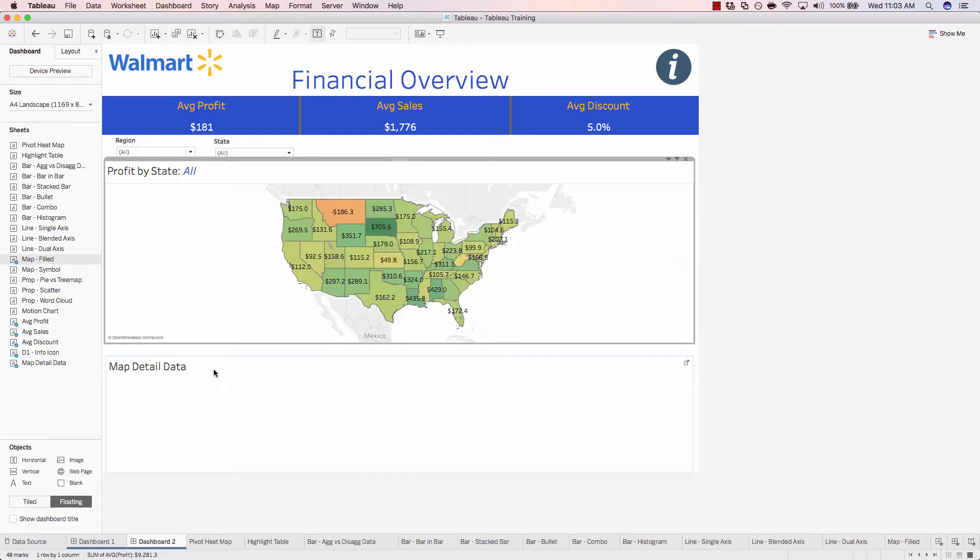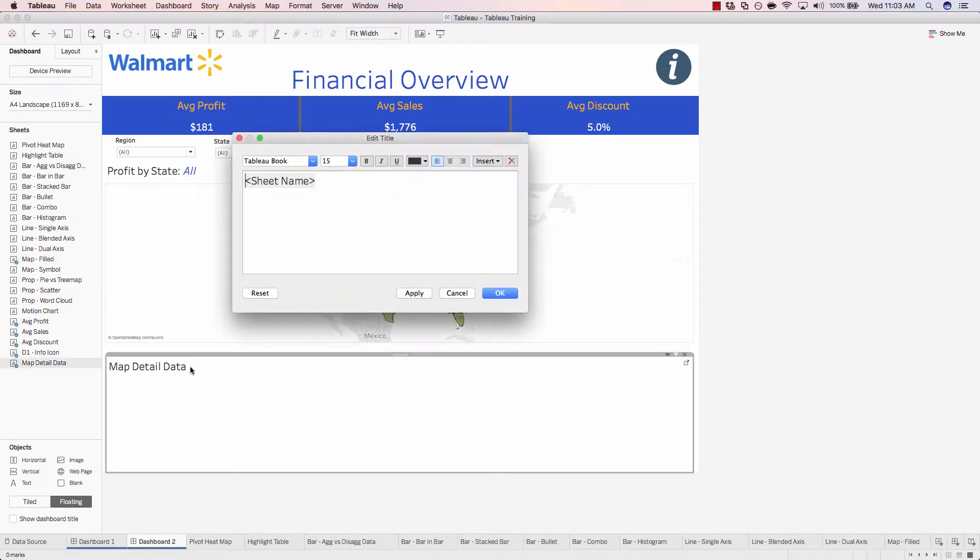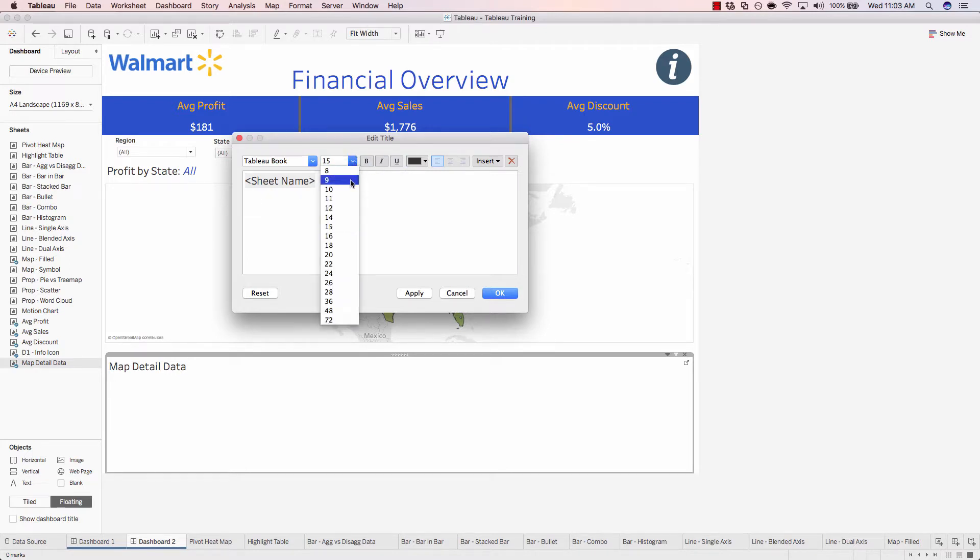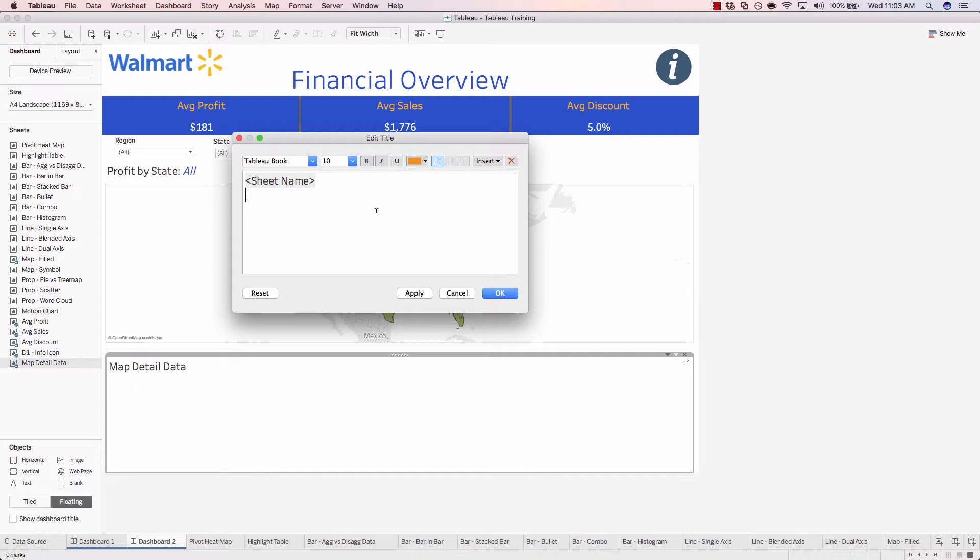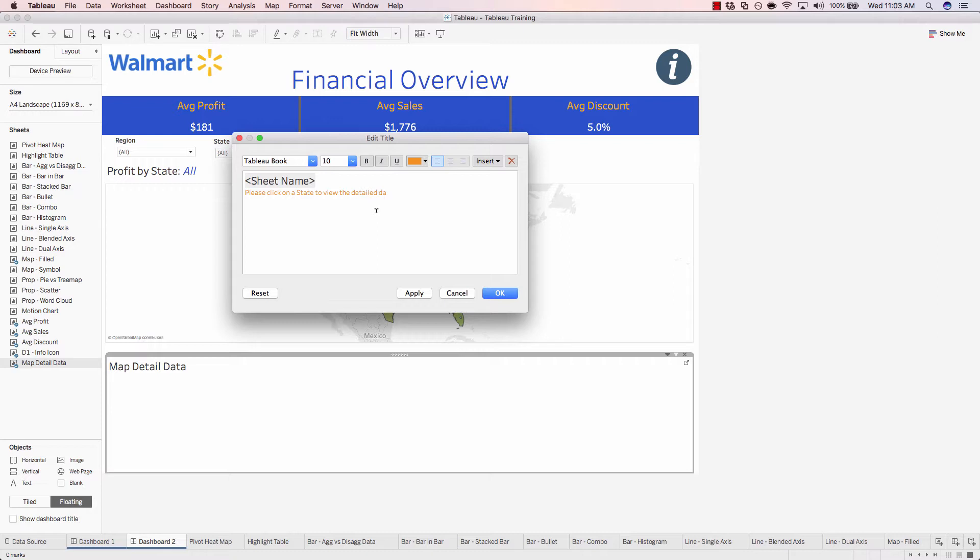We probably want to add a little bit of context down here. So we'll create a new line, change the font size to be smaller, maybe orange. And we'll say, 'Please click on a state to view the detailed data.' And apply.